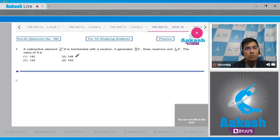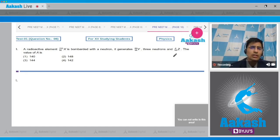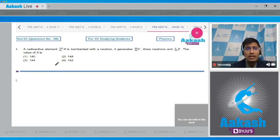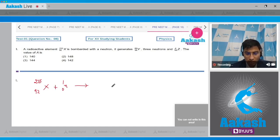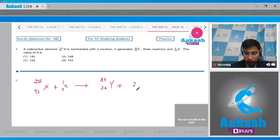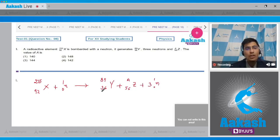Question 8: A radioactive element ²³⁵X₉₂ is bombarded with a neutron (¹n₀). It generates ⁸⁹Y₃₆, 3 neutrons, and another nucleus ᴬZ₅₆. We have to find the value of A. Writing the balanced nuclear reaction: ²³⁵X₉₂ + ¹n₀ → ⁸⁹Y₃₆ + ᴬZ₅₆ + 3 neutrons.